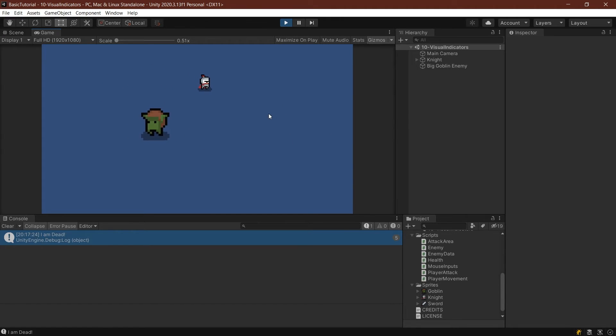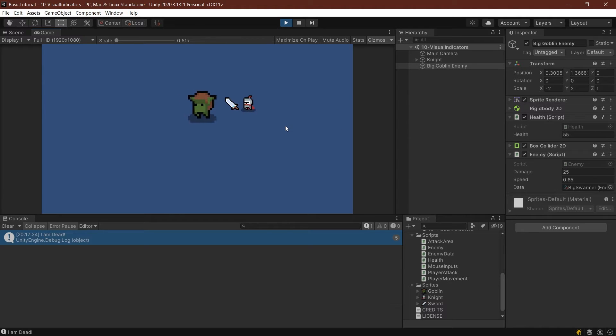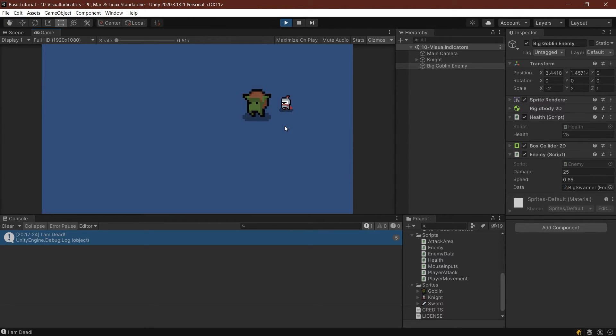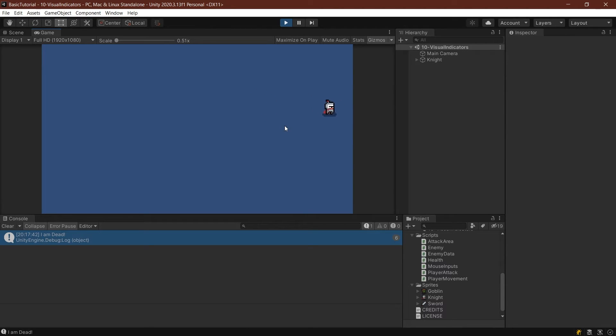Now, the enemy gets healed as well because he has the same health script attached to himself. However, that's not the worst thing. And as you can see, I can whittle him down very slowly over some time because we're only making three damage. And then he hit me. Well, that's sometimes how it goes.